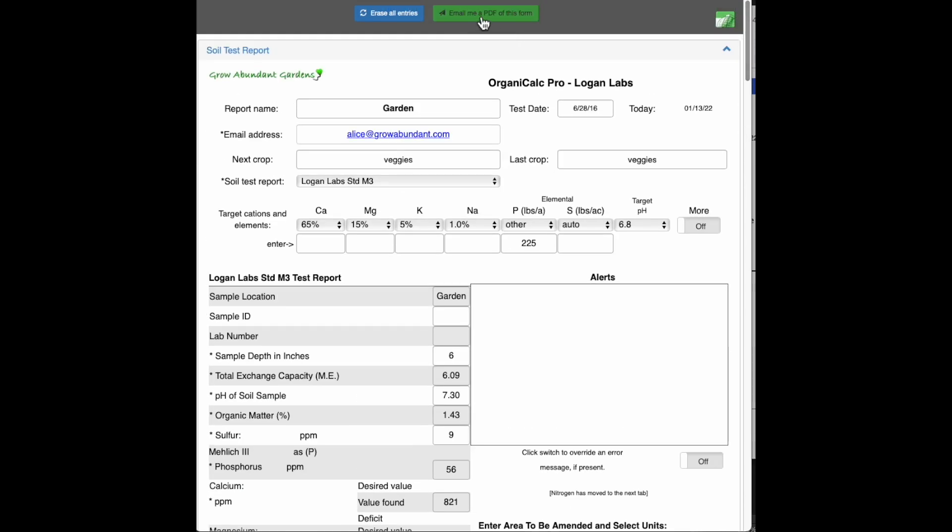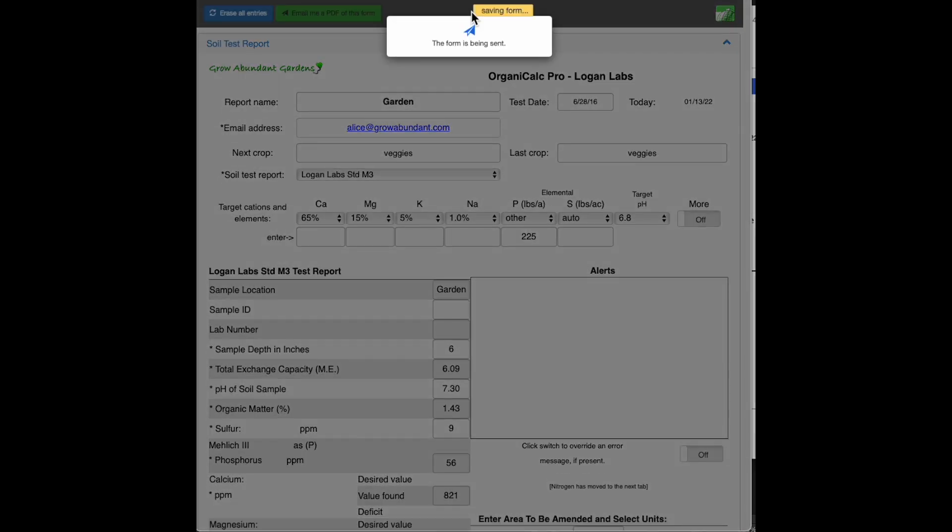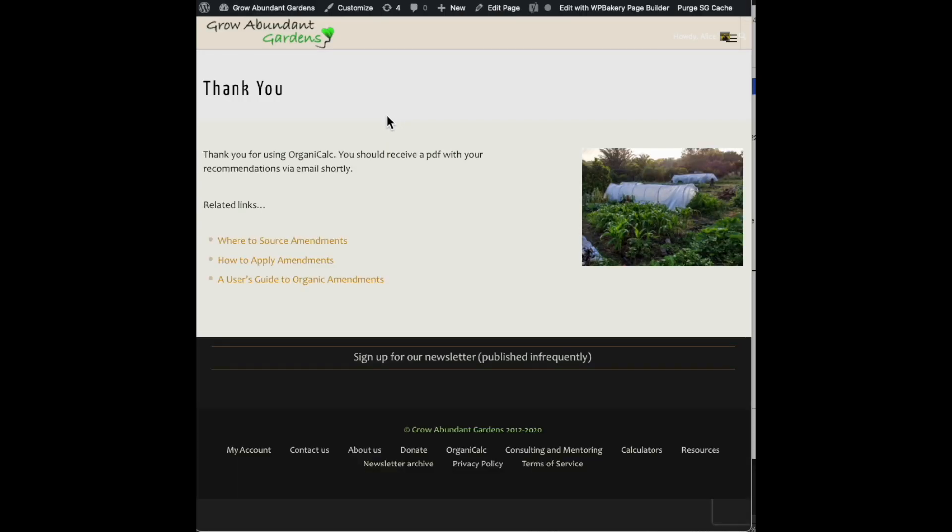I'm going to go ahead and email myself a PDF of this form. Just click on that. And there we go. All right, thank you for your time.